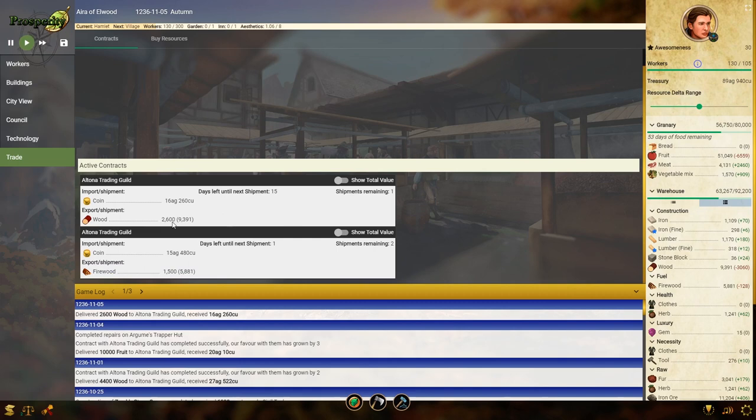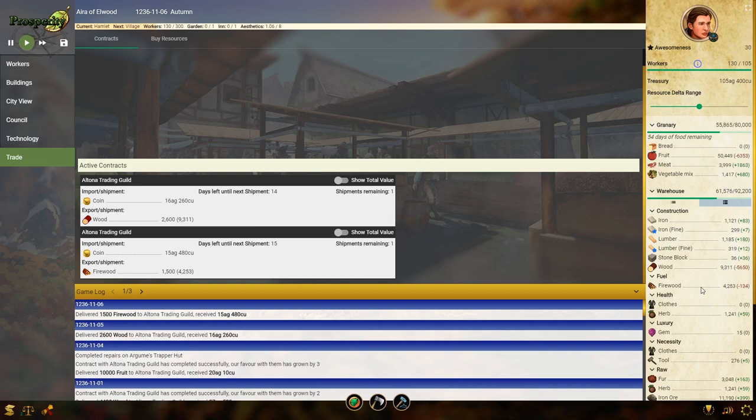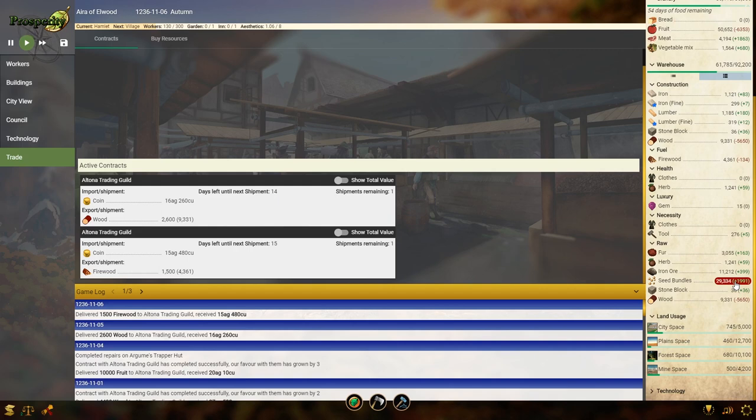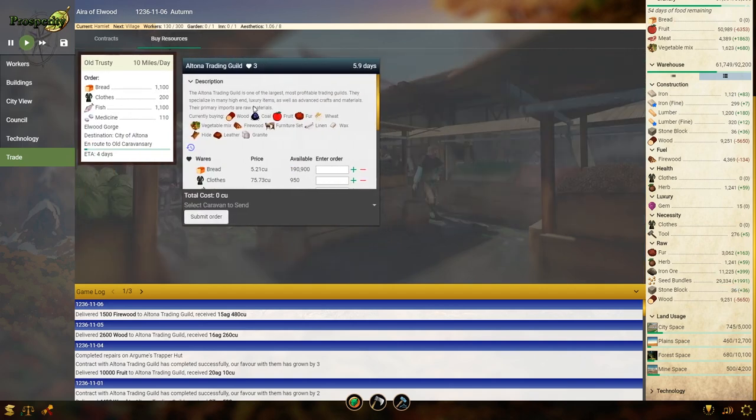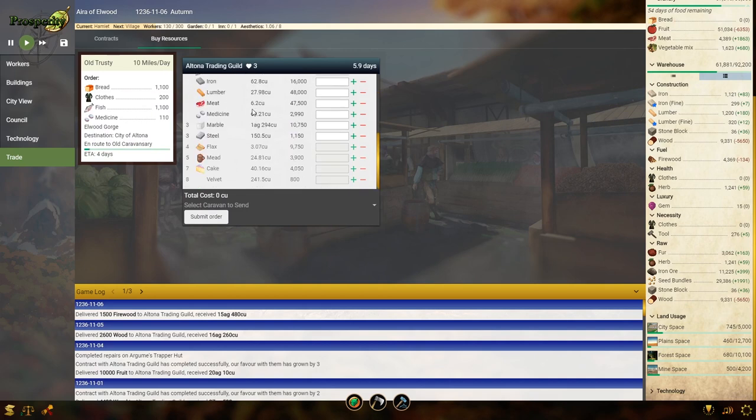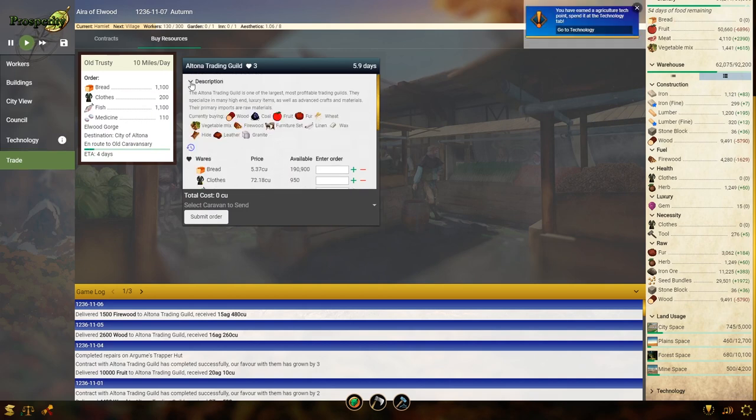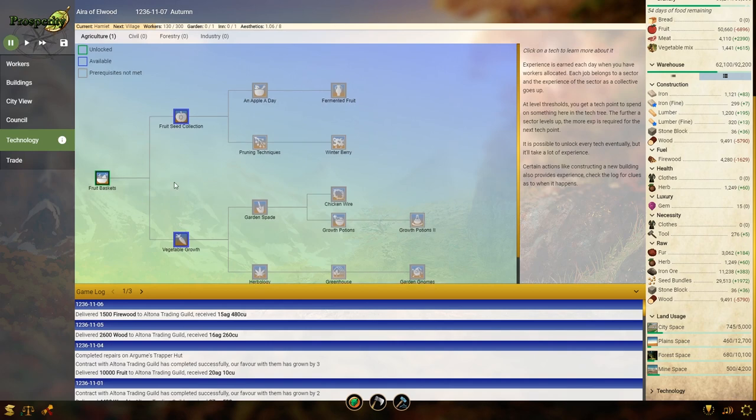This has got one shipment remaining of 2,600. It's going to be quite a lot. But then we can start building up our wood stockpile again, which is obviously good. Quite a lot of food. We've got so many seed bundles. Can I sell seed bundles? It doesn't look like it. I've got an agriculture point. Again, I don't know how long it takes for that. However, this is what we can unlock.